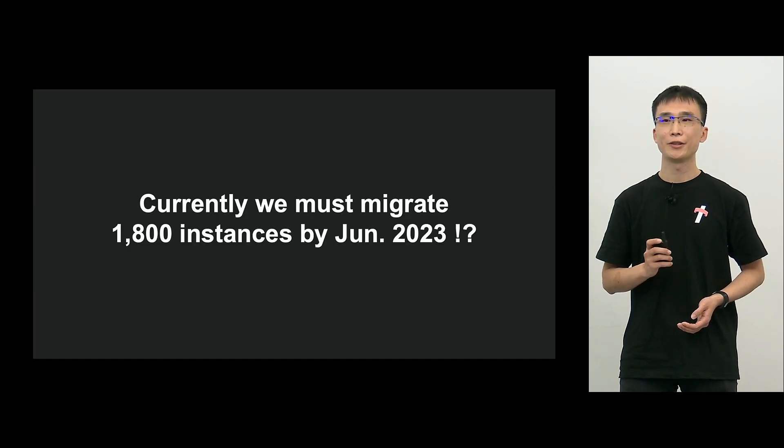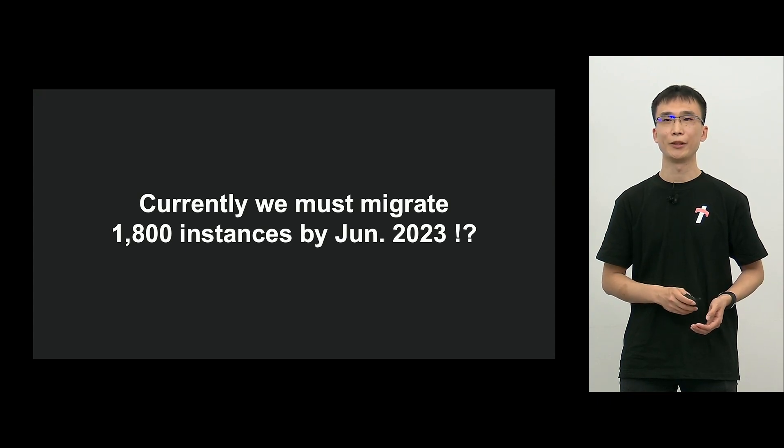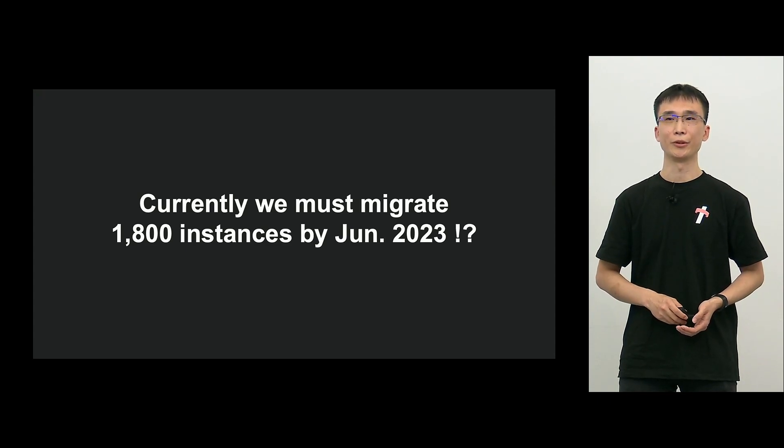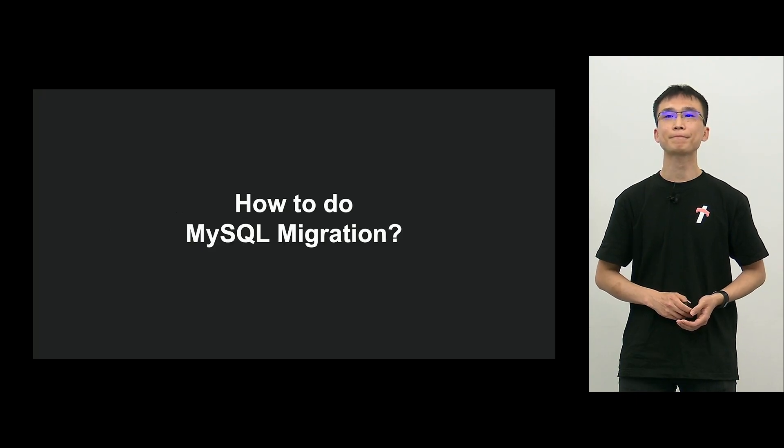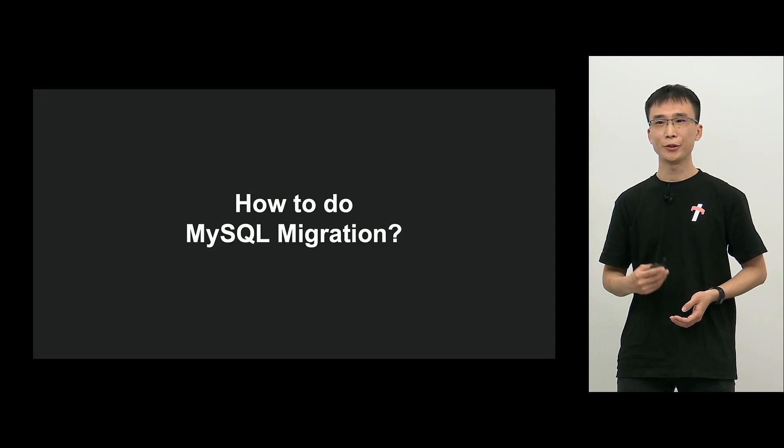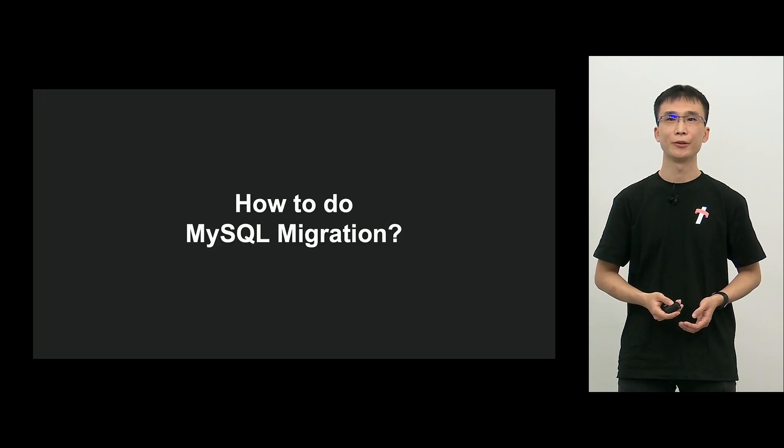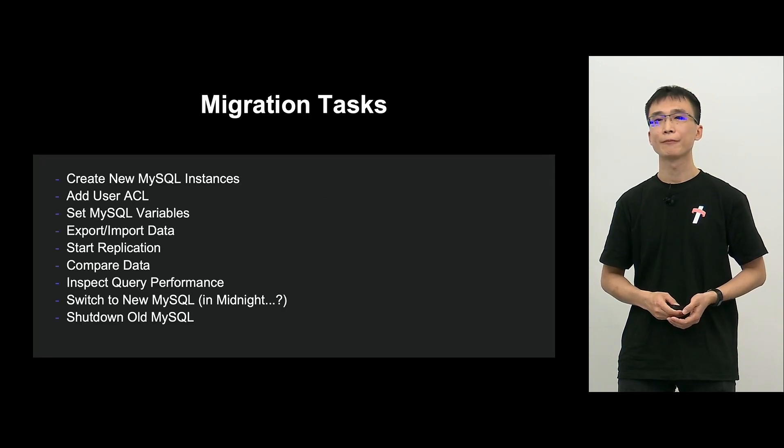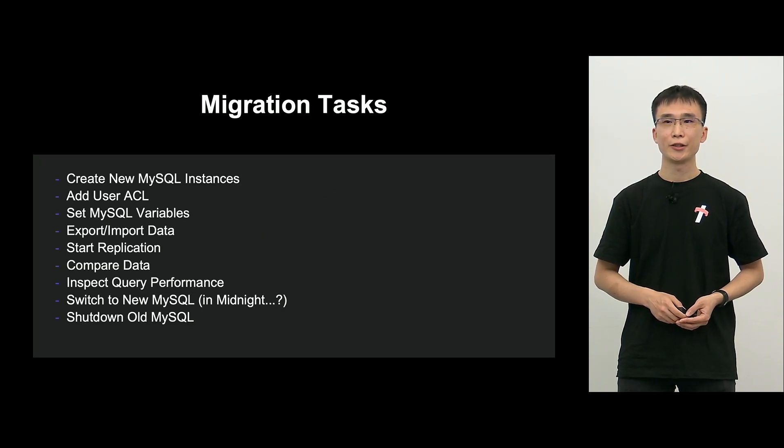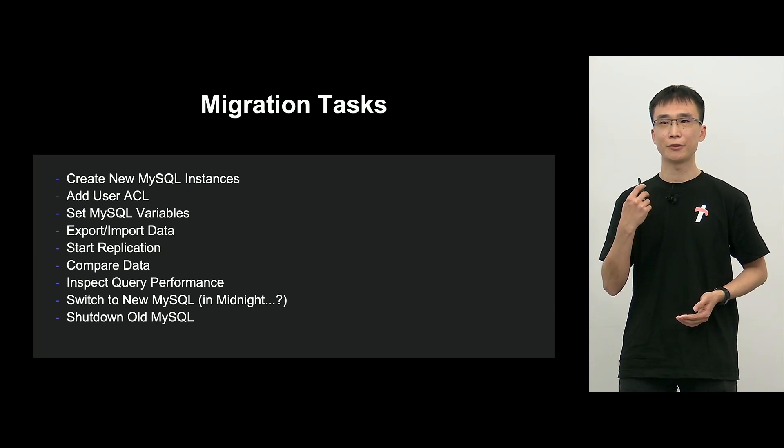So what we know now is by June 2023, we have to migrate about 1,800 MySQL. So how are we going to go about migrating MySQL?